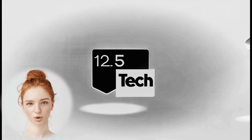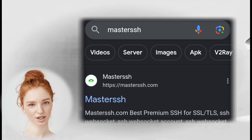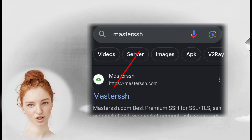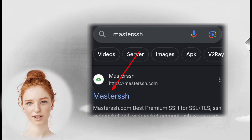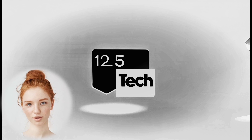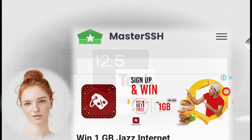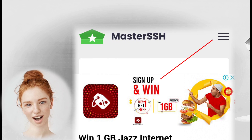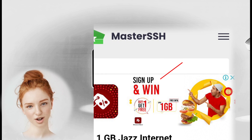Step 1: Open your web browser and search for Masterche. Visit the official Masterche website at masterssh.com. Step 2: On the homepage of Masterche, click on the hamburger icon to open the menu.